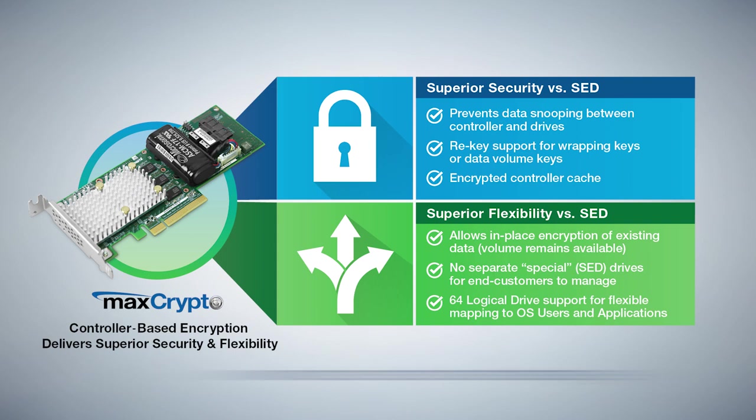For more information, visit the smart storage adapter website. Thank you for watching.